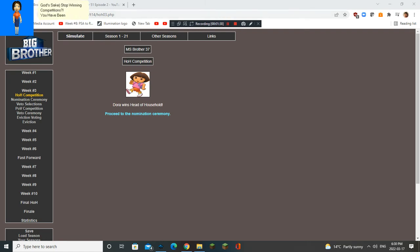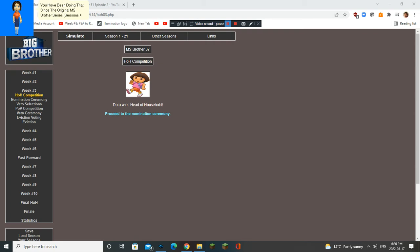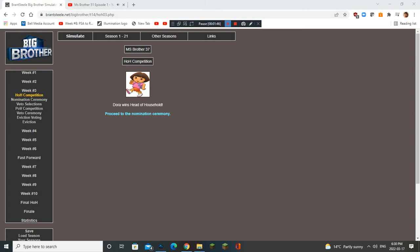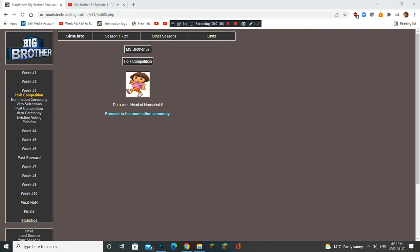You have been doing that since the original M.S. Brother series, seasons 4 to 51. So what? Winning P.O.V. is fun. Now shut the hell out!